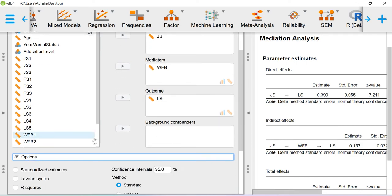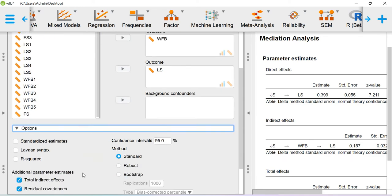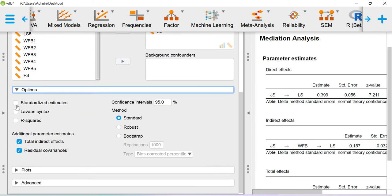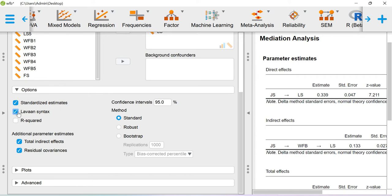In the model options you can ask for the standardized estimates, you can ask for the lavaan syntax, because this mediation analysis is being carried out in JASP on the basis of the lavaan package. You can ask for R-square value also.